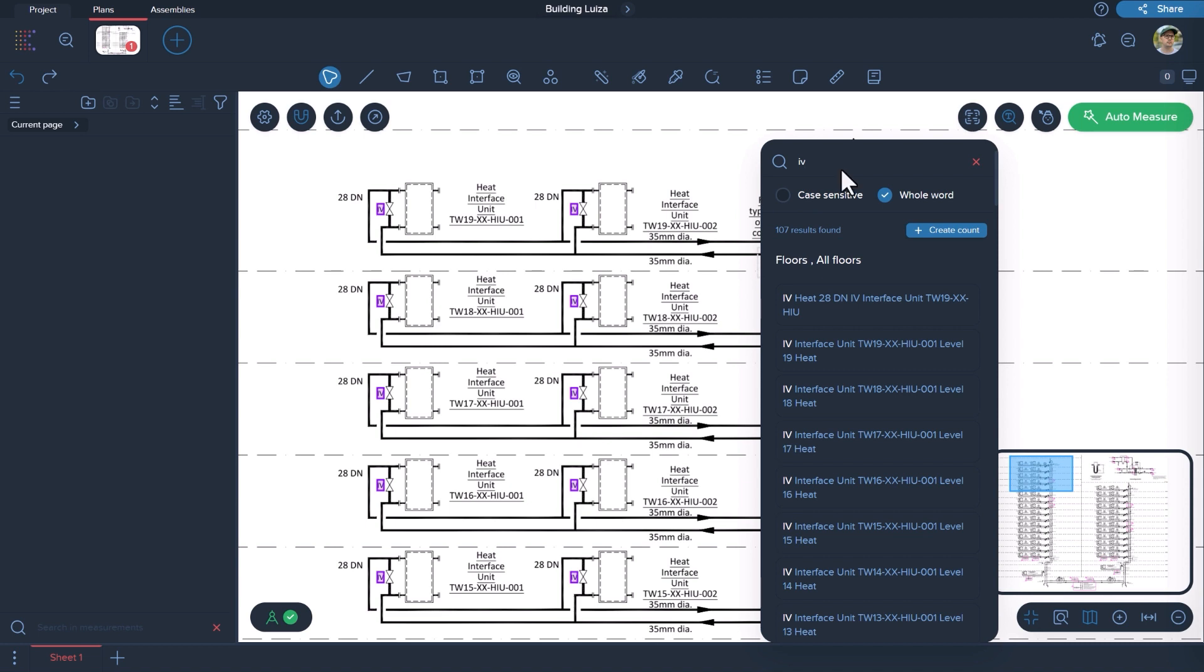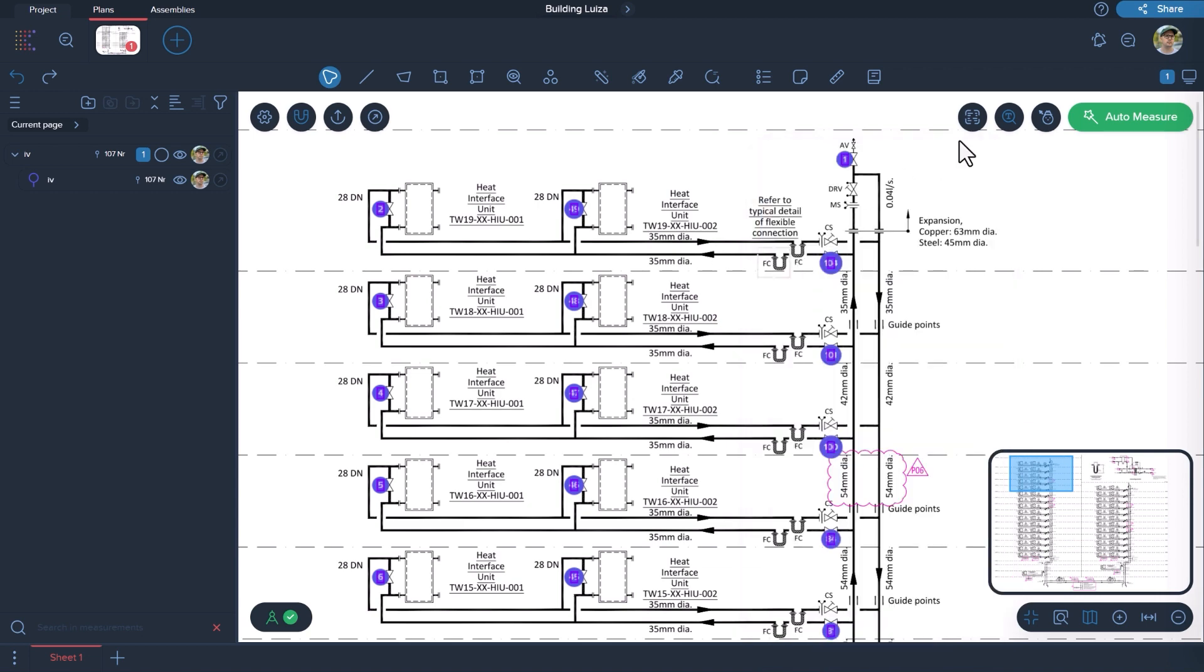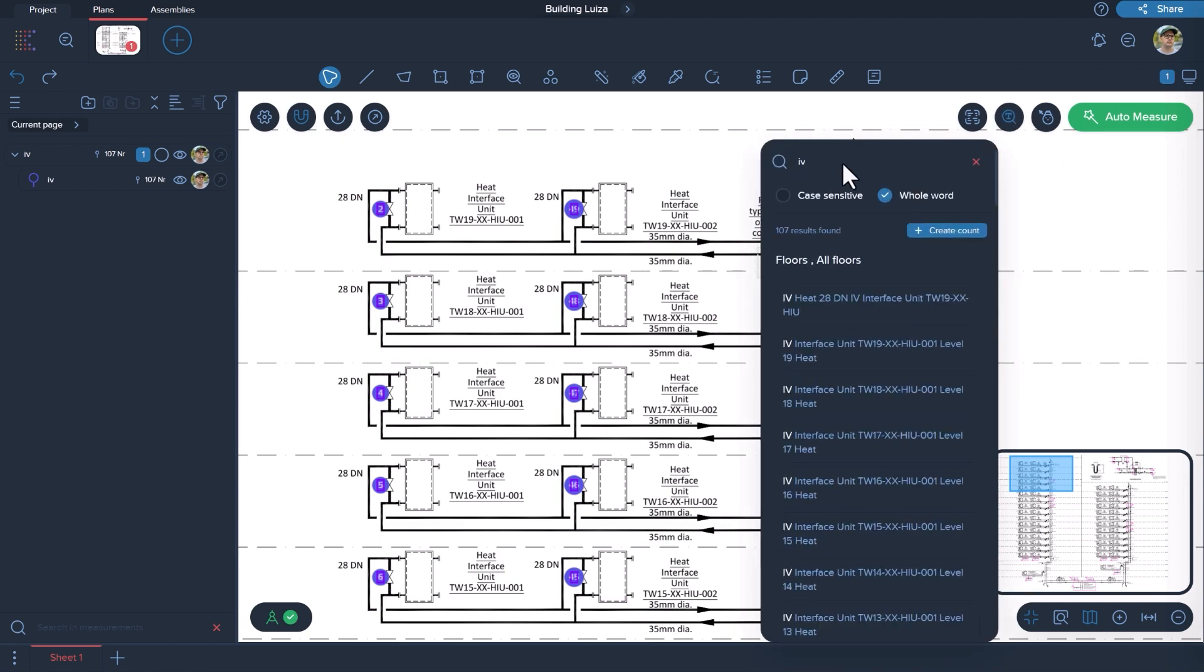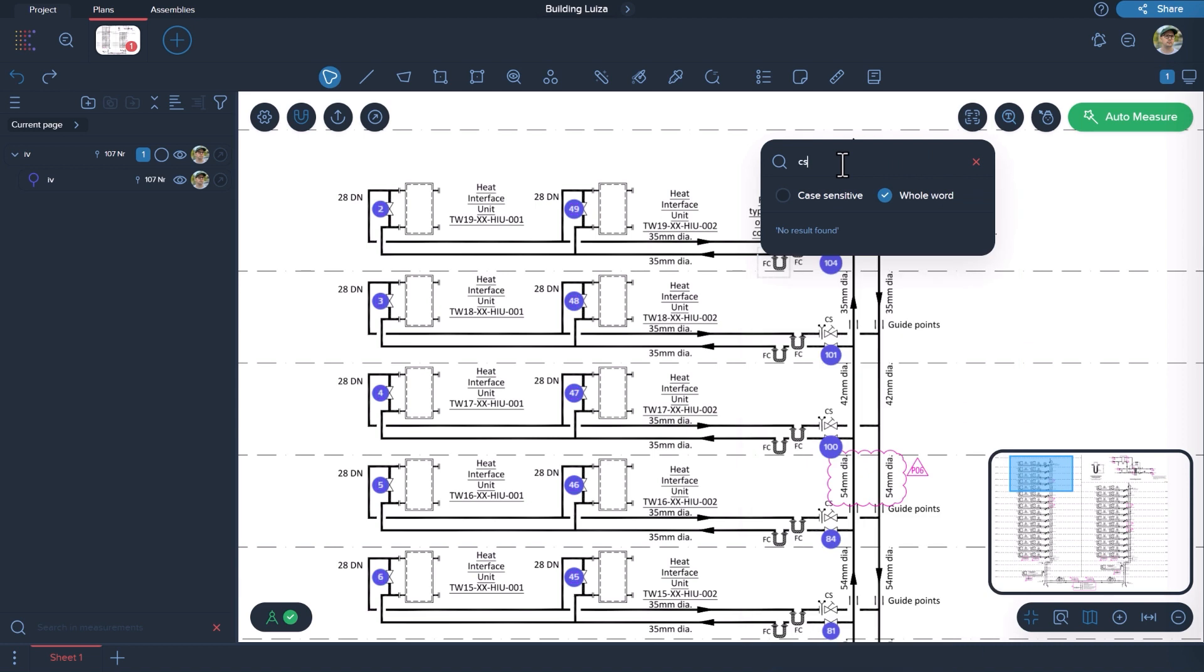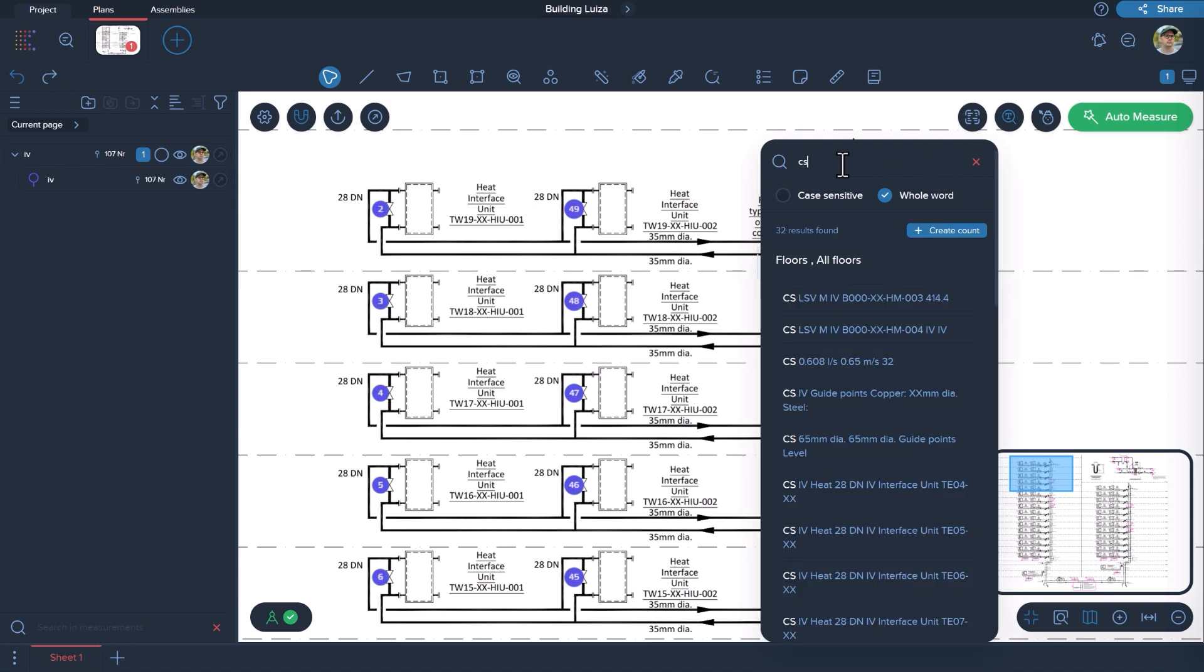Based on these findings, we have the ability to create a count measurement. Enter the value of the second object's label into the search bar and click on Create Count.